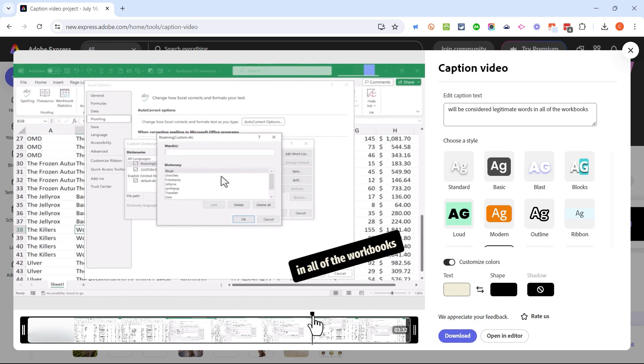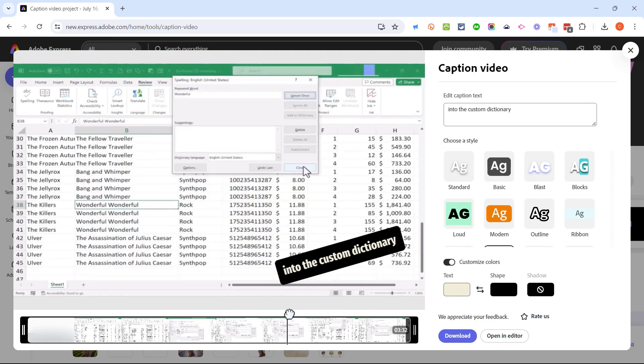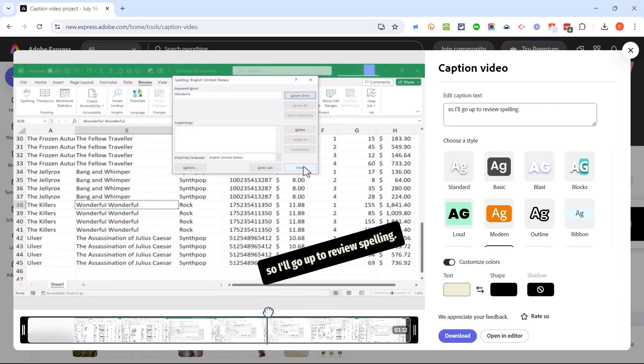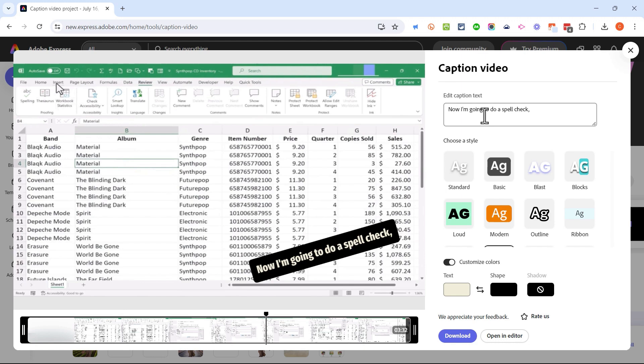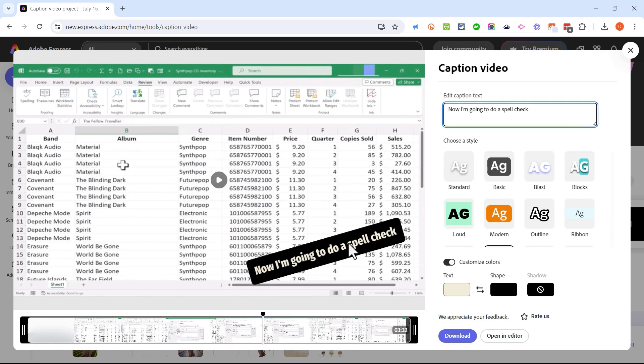Now every once in a while as you're adding captions you'll find mistakes. Adobe Express uses artificial intelligence to try to figure out what you're saying and produce the captions, but it does make mistakes. So you can click here to edit the caption text. Maybe this comma isn't necessary. I can just delete it and it's updated in the captions.